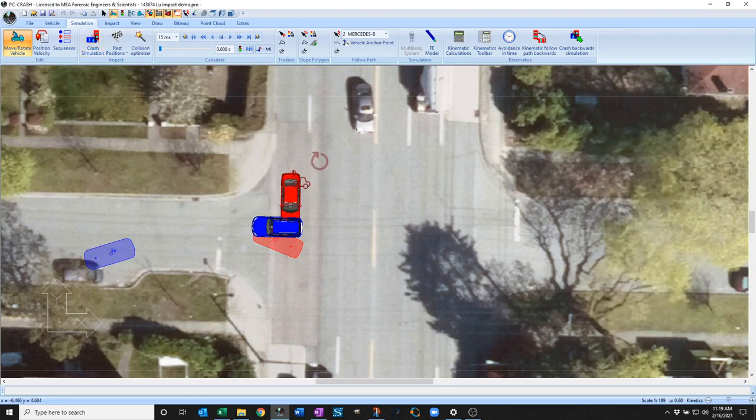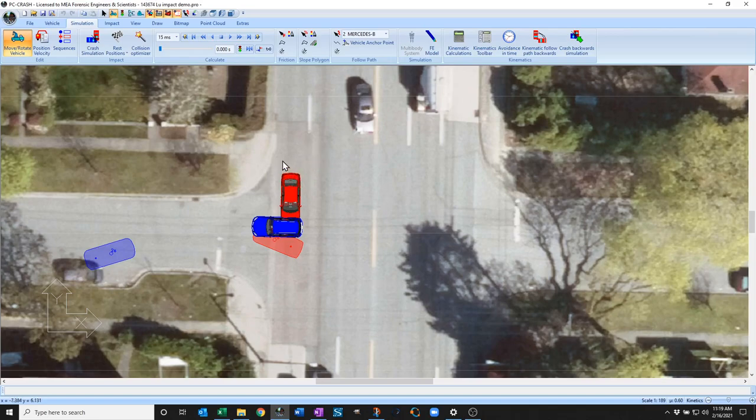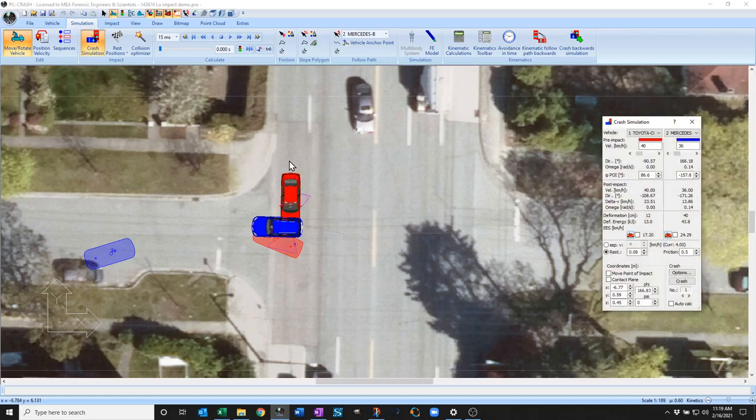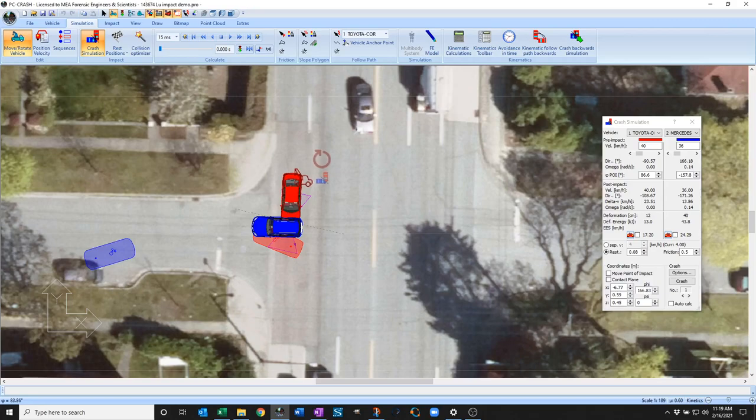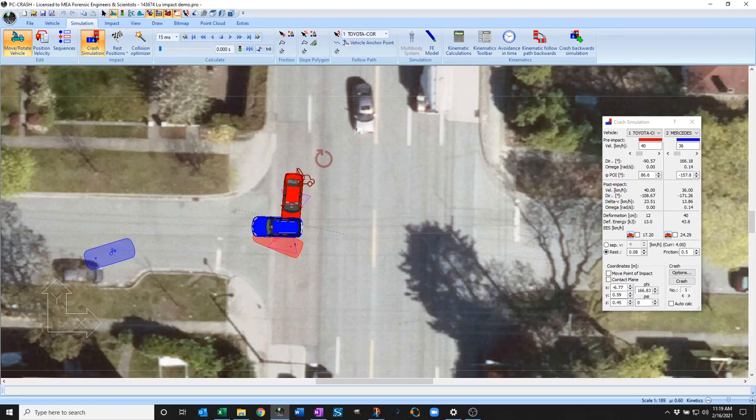But if I open my crash window and hold down the control key, now I can rotate the vehicles about the point of impact and the nice thing about that is it preserves my collision engagement. If I just rotate the vehicles about the center of gravity then my collision engagement gets messed up.